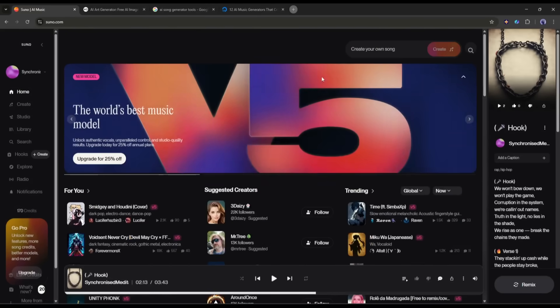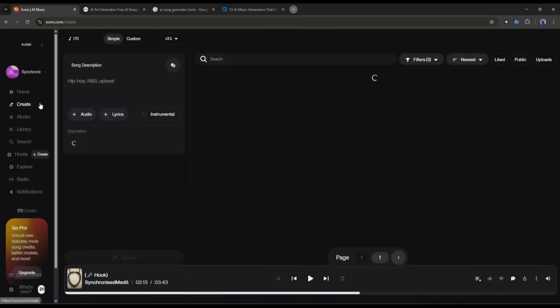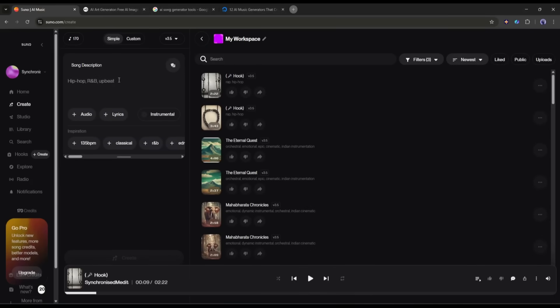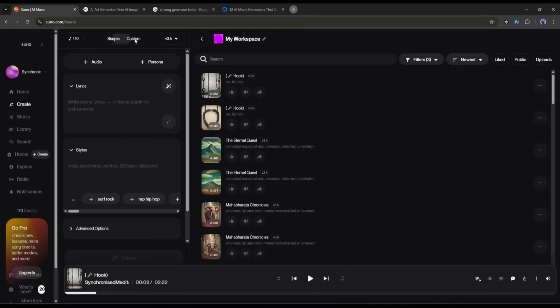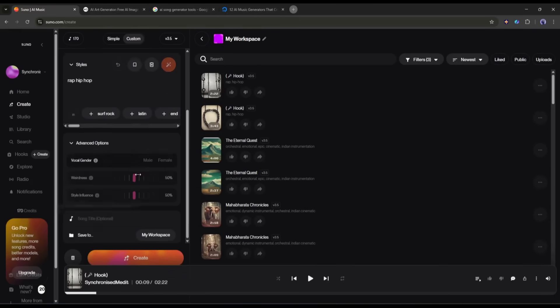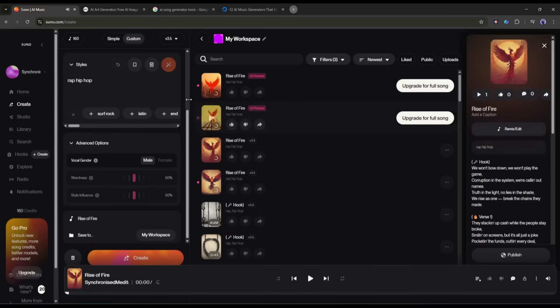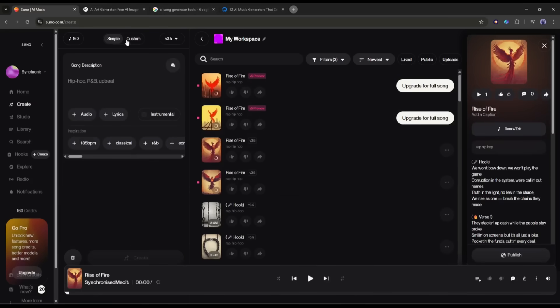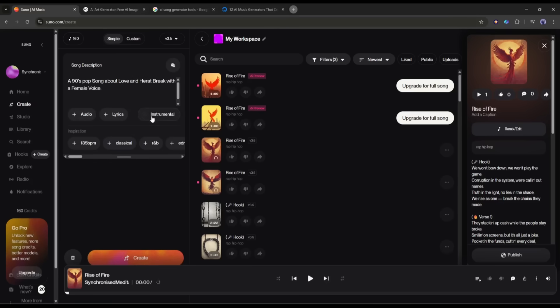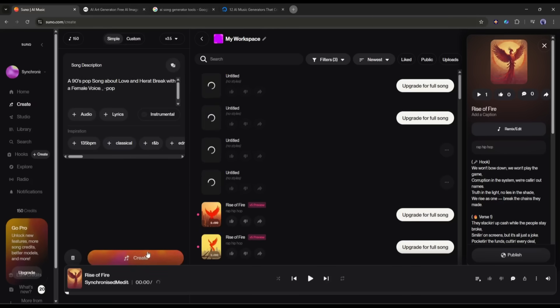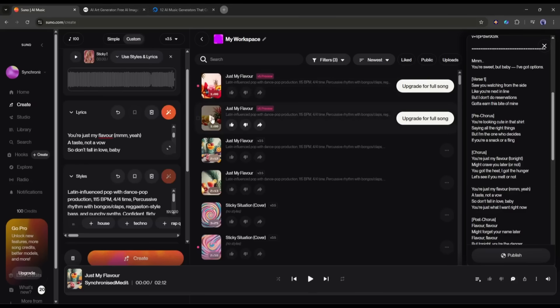After logging into Suno AI, come to the Create tab. Now, if you have the lyrics, select the custom mode and then enter the lyrics and set all other settings. Once everything is set, hit the Create button. If you don't have the lyrics, select the simple mode. Now, enter the song description. After entering the song description, hit the Create button. And here it is. The songs are ready.